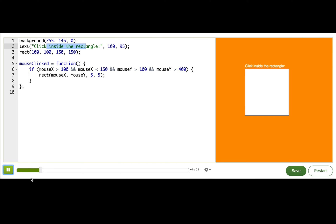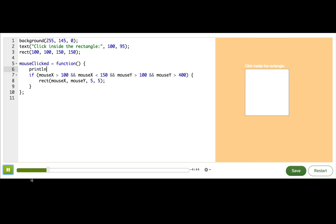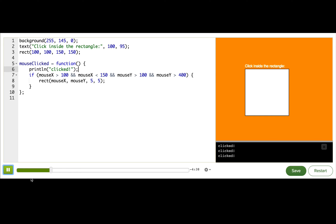The first thing that I'm going to check is whether the mouseClicked function is being called at all. It should be called every time I click the mouse, but let's just check and make sure. An easy way to confirm that is to stick a println right inside the function at the top. Clicked. Alright, so now when I click, I see the console pop up and it says clicked. So we know that mouseClicked is being called like we expected.